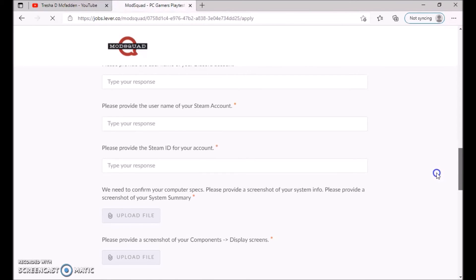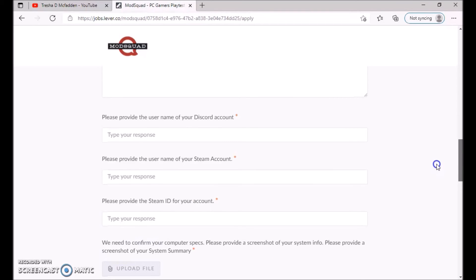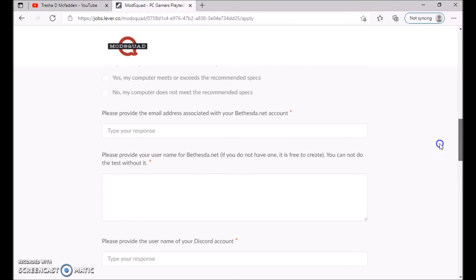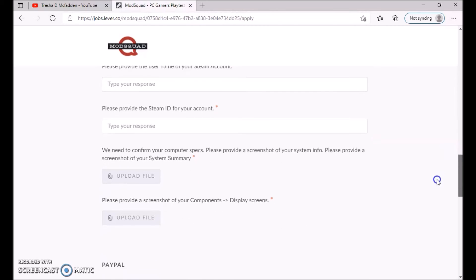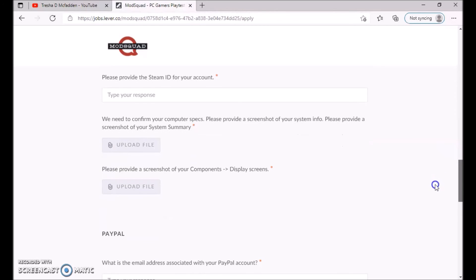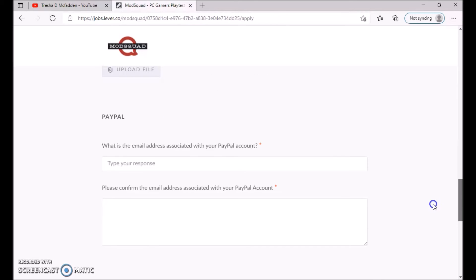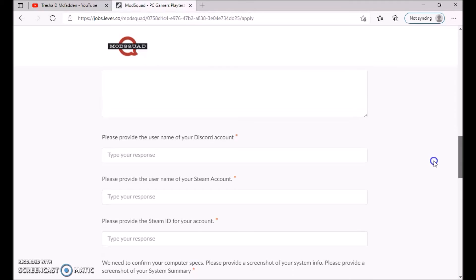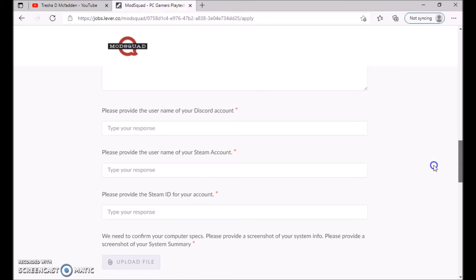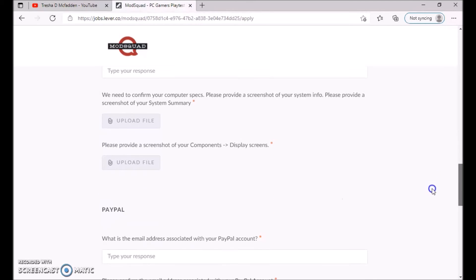You see here, make sure you sign up for your Discord account, your Steam account, and all that stuff. You can get an idea of checking what is needed before you apply. You can see all the different accounts you need to sign up for.